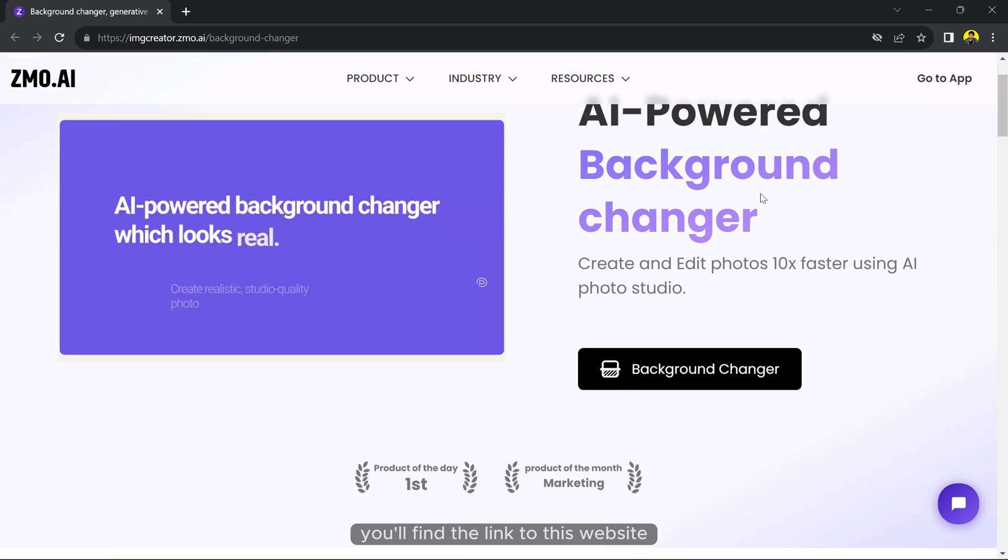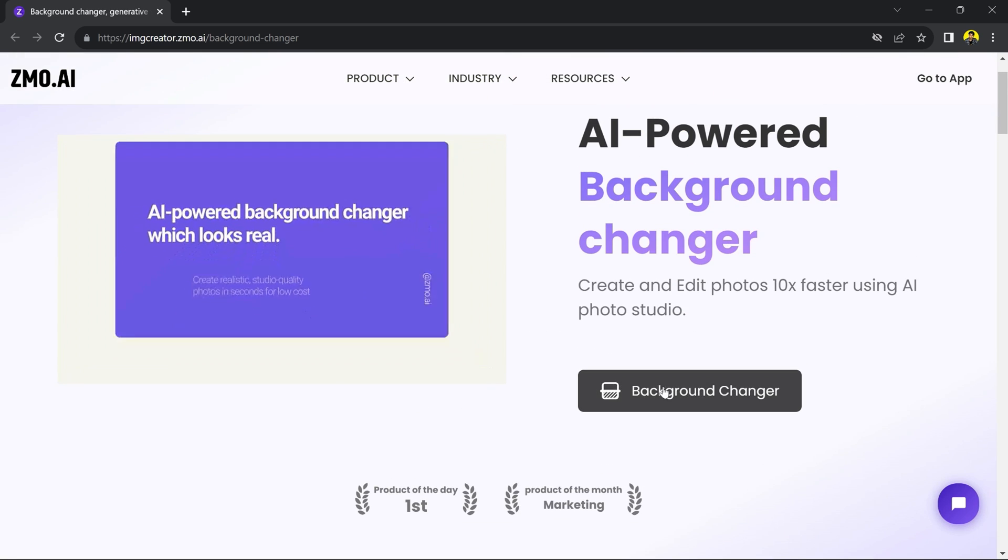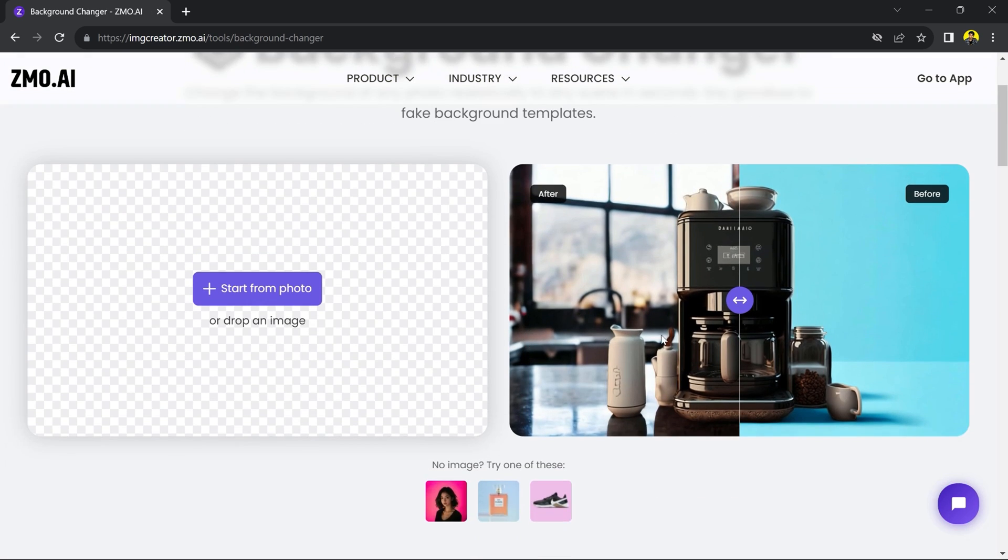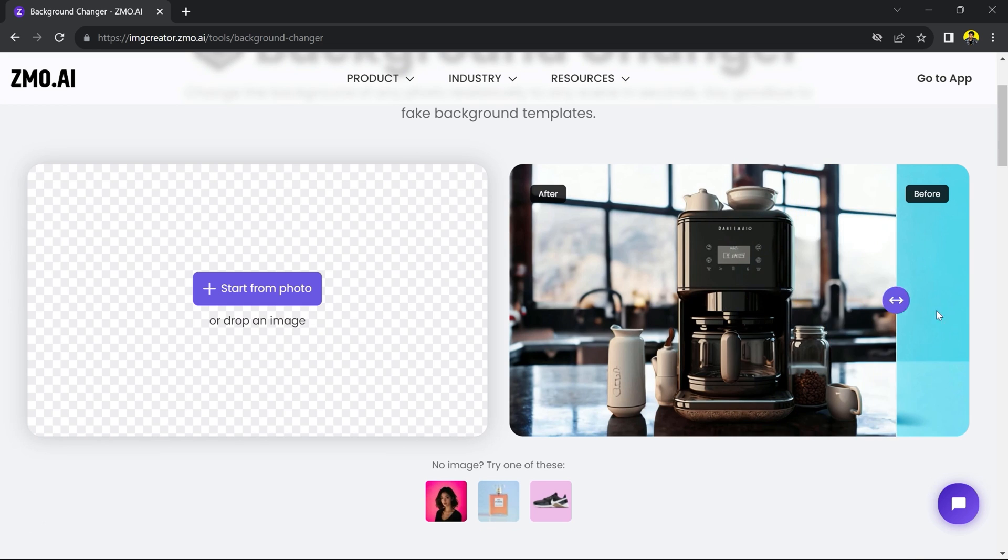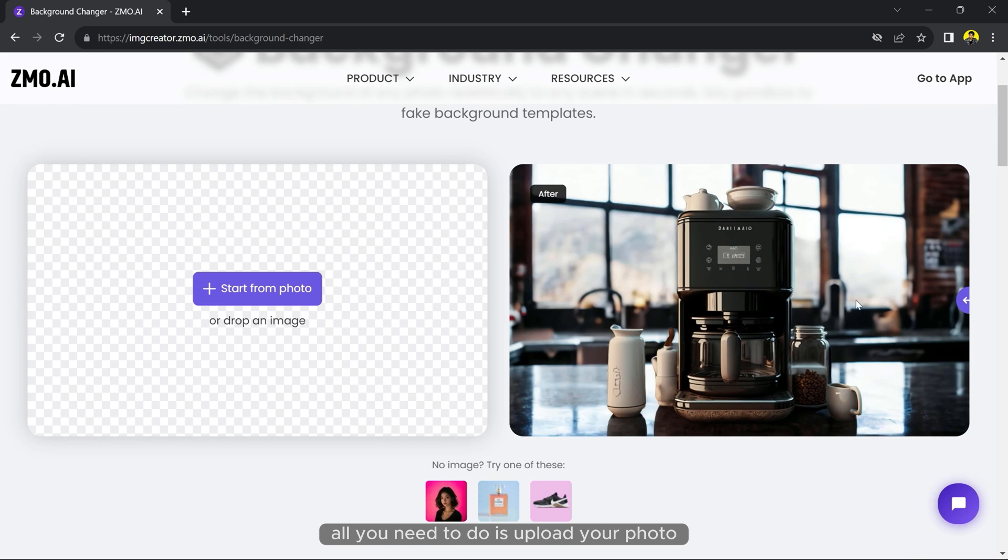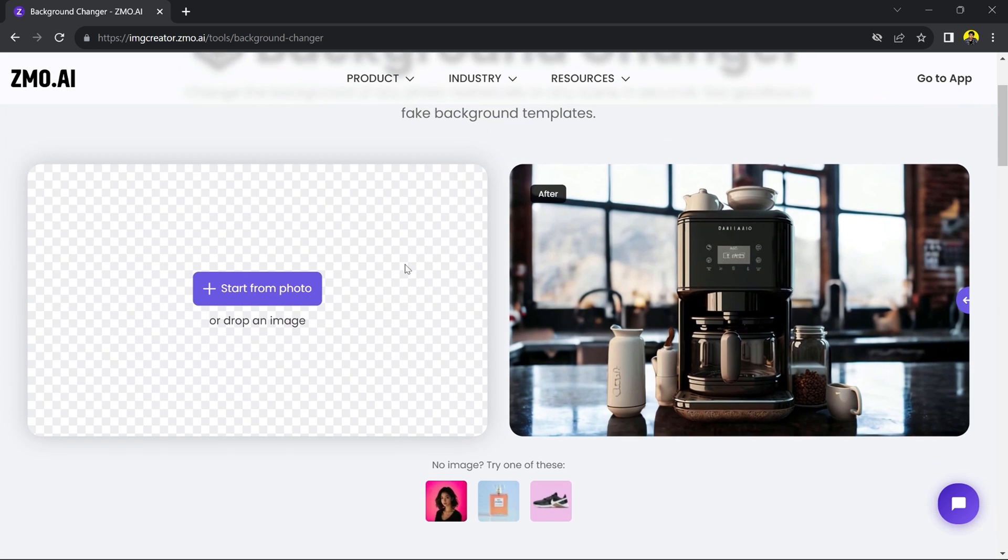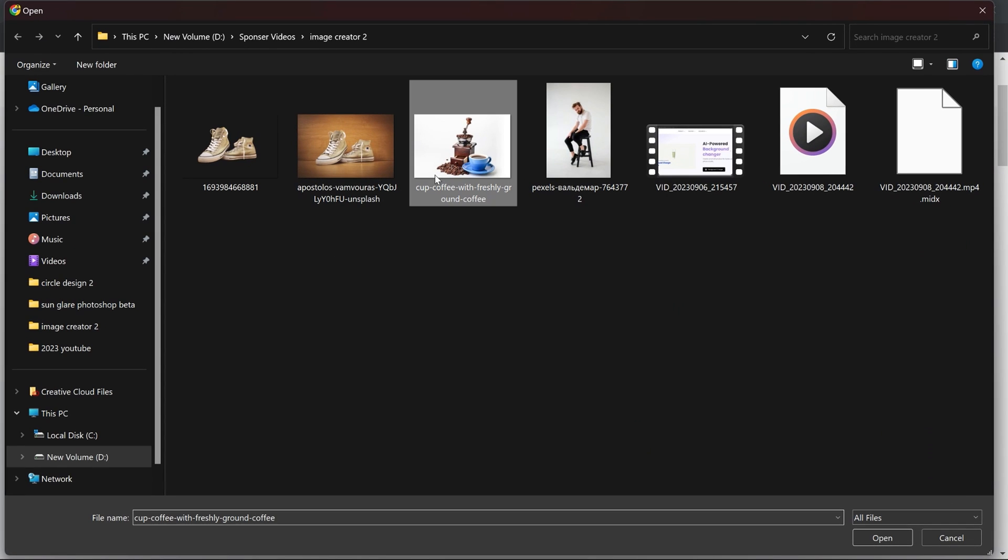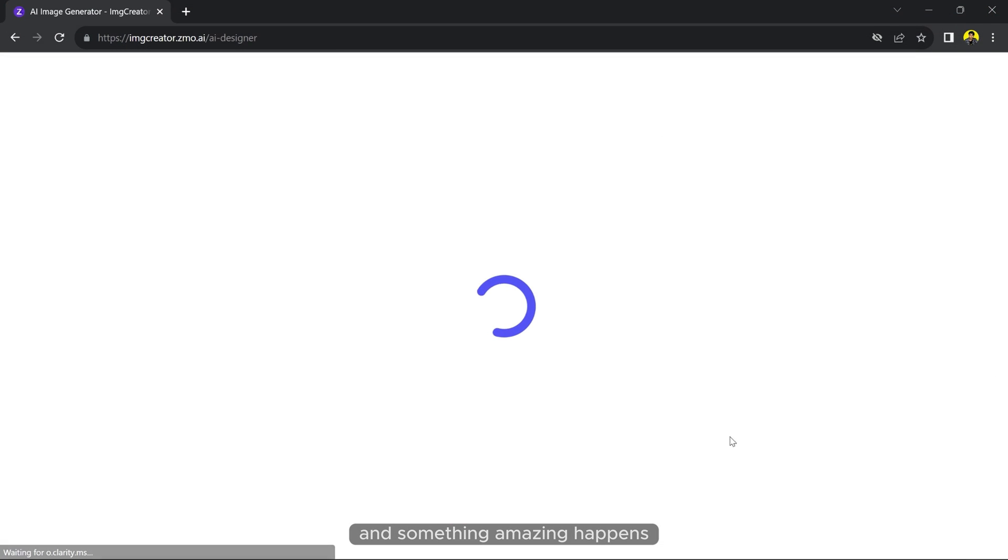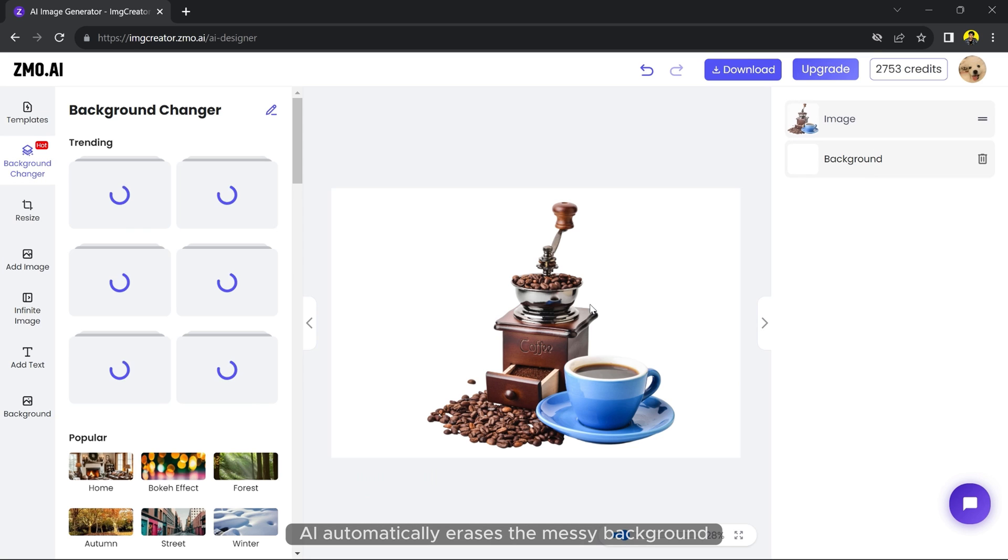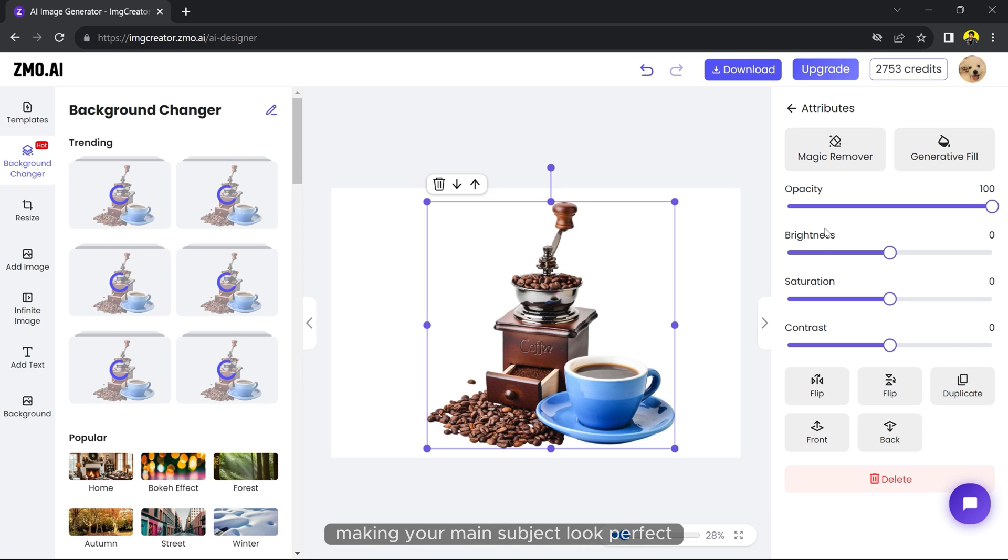You will find the link to this website. When you visit the site, all you need to do is upload your photo and something amazing happens. This smart AI automatically erases the messy background, making your main subject look perfect.